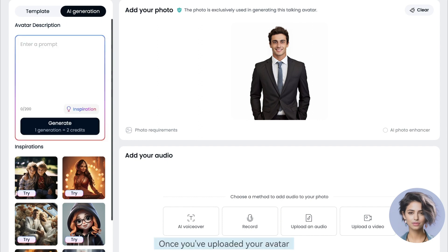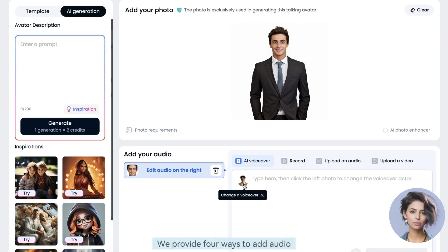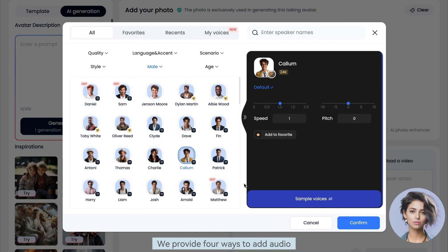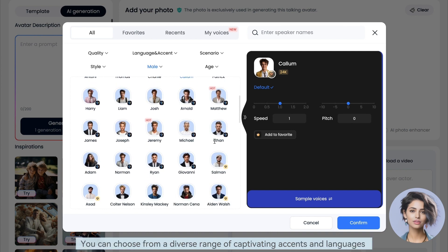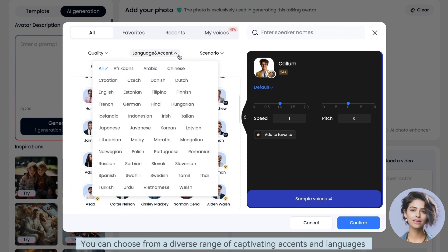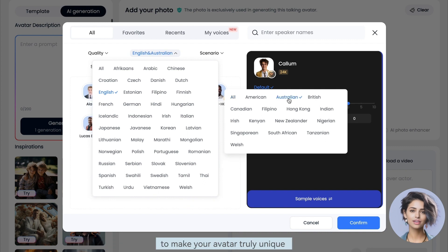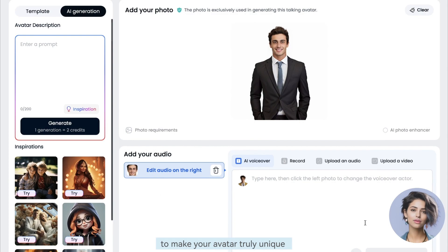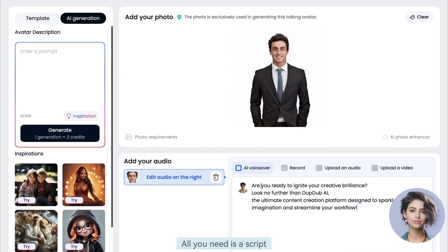Once you've uploaded your avatar, it's time to bring it to life. We provide four ways to add audio. You can choose from a diverse range of captivating accents and languages to make your avatar truly unique — all you need is a script.